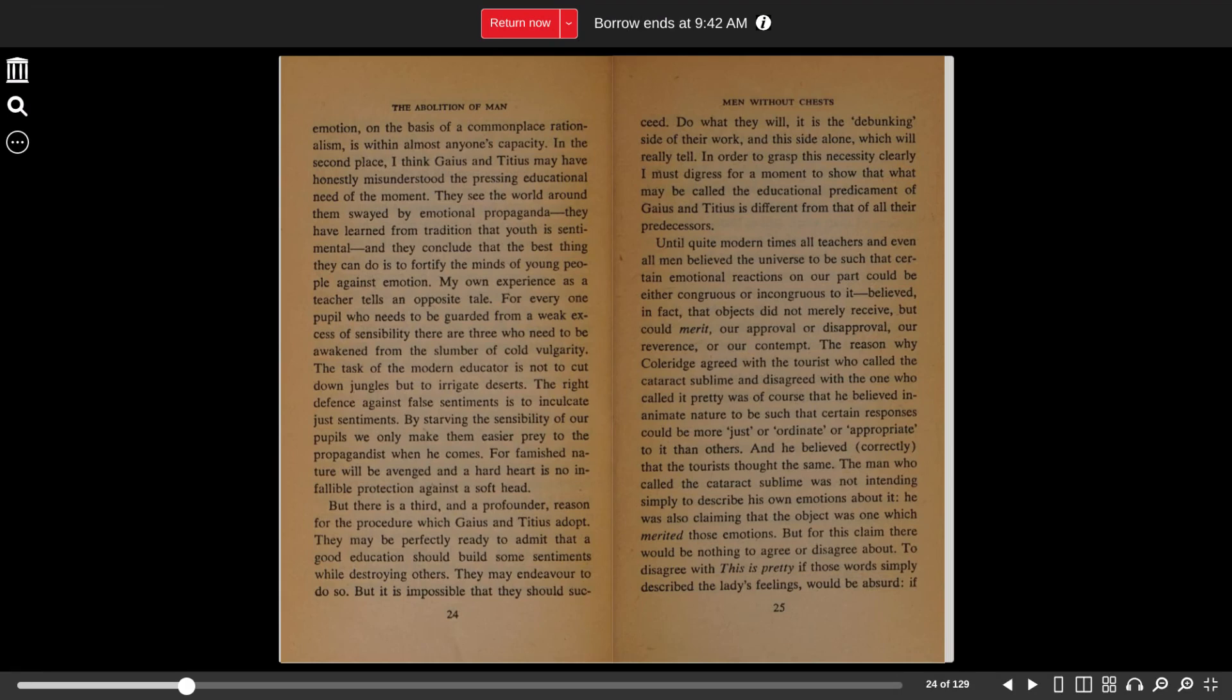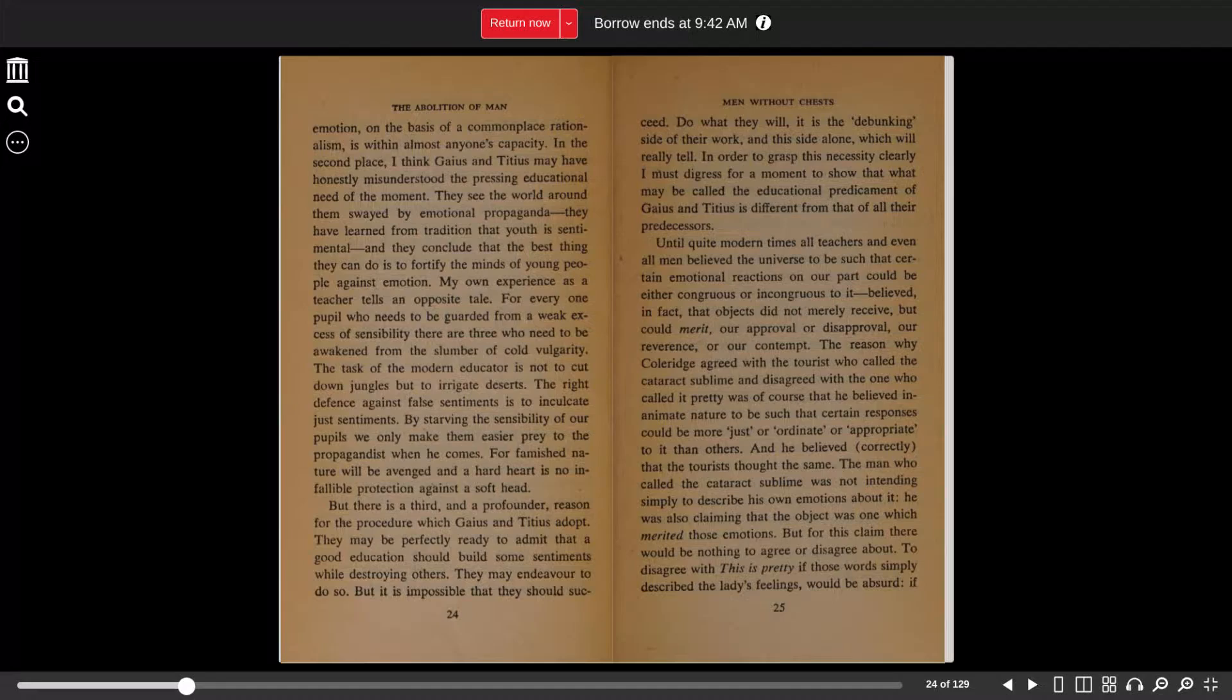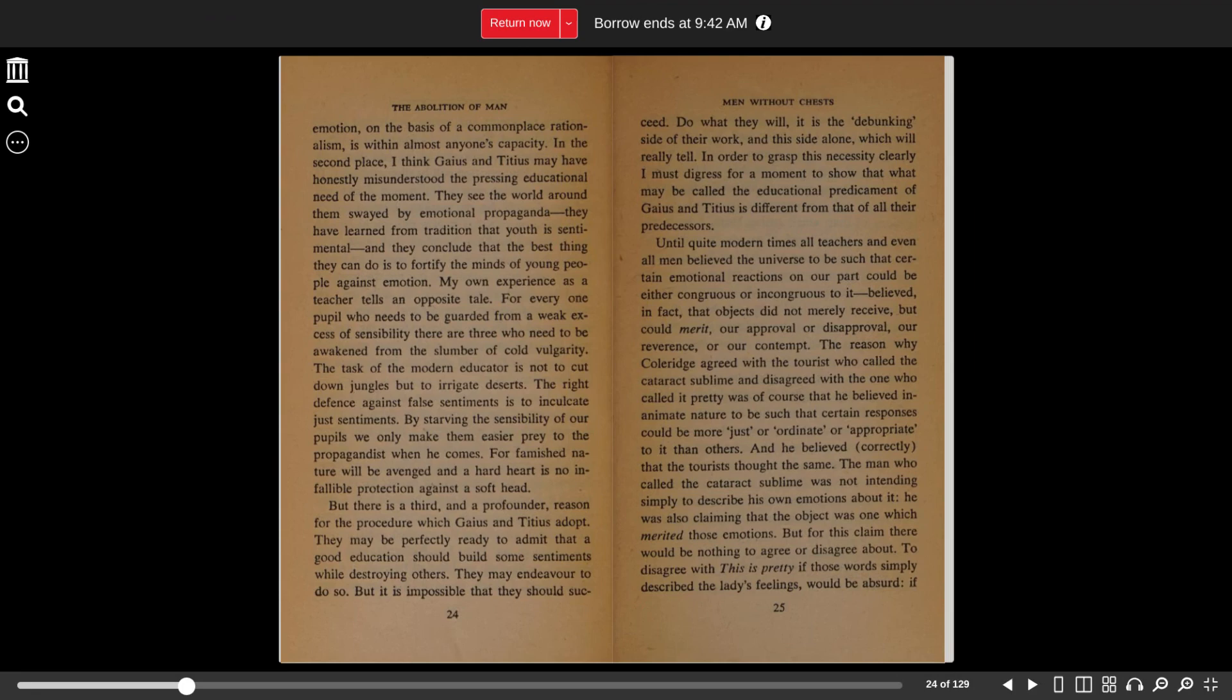They may be perfectly ready to admit that a good education should build some sentiments while destroying others. They may endeavor to do so, but it is impossible that they should succeed. Do what they will, it is the debunking side of their work and this side alone which will really tell. In order to grasp this necessity clearly, I must digress for a moment to show that what may be called the educational predicament of Gaius and Titius is different from that of all their predecessors.